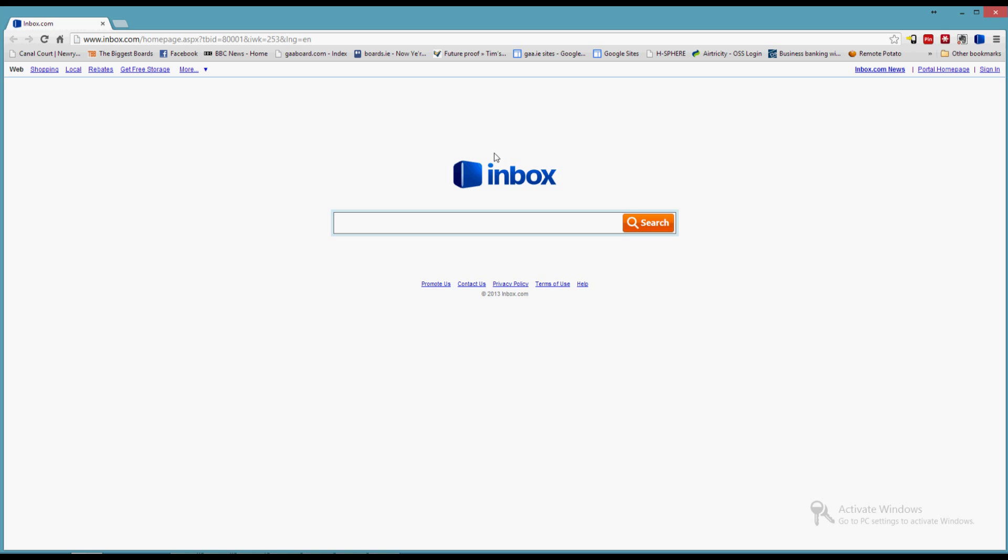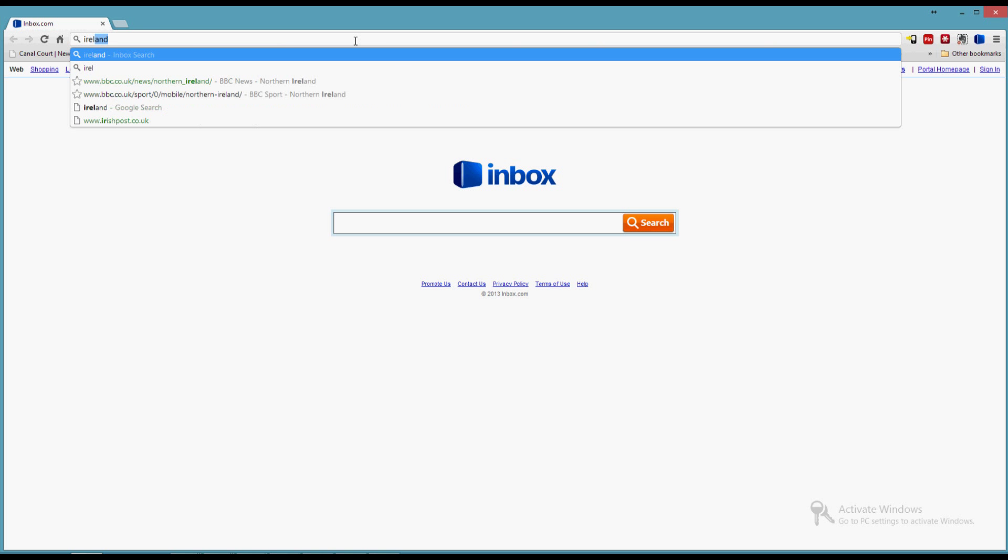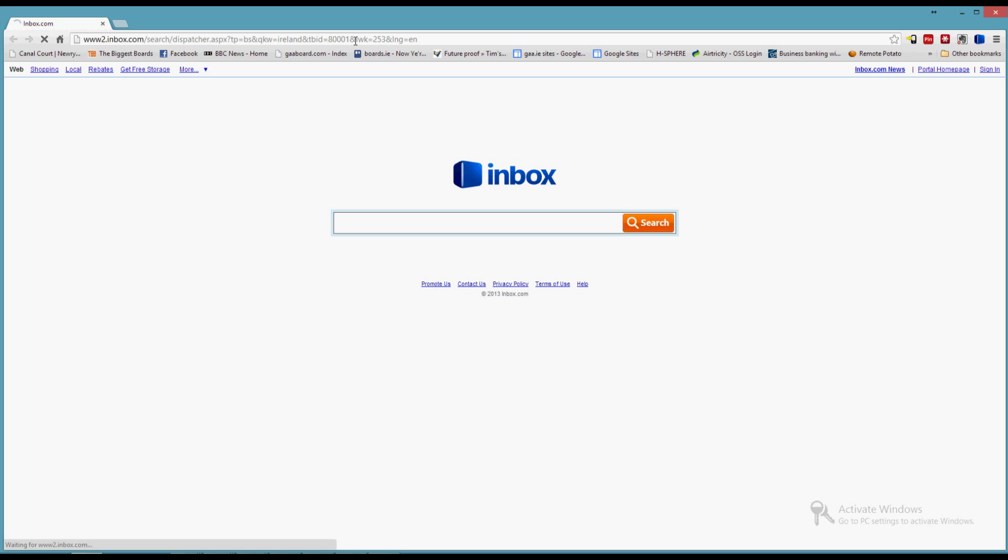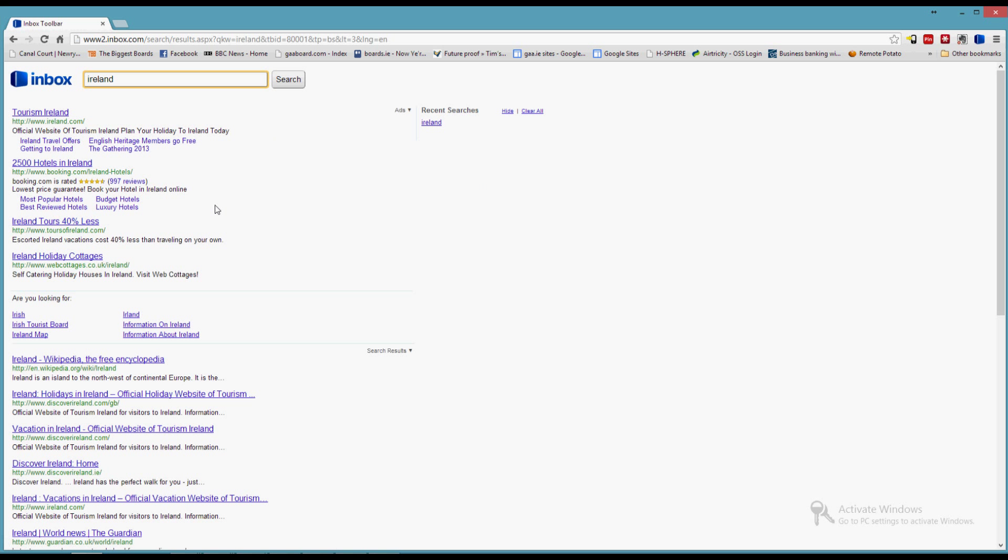As you can see here, my homepage has been reset to use this inbox.com homepage. If you try and search, I'm not using Google as my default search provider. It's using this inbox as the default provider.